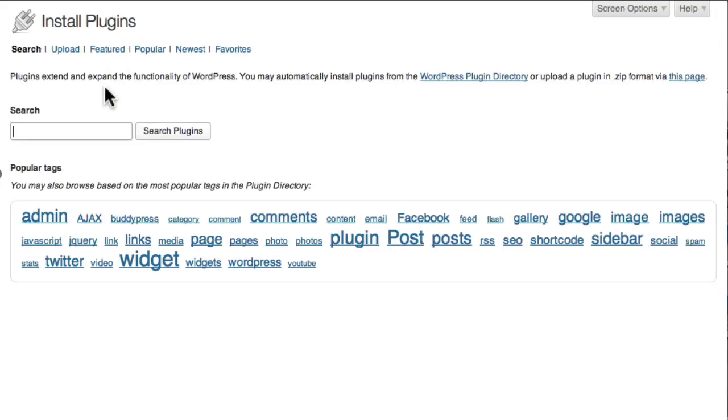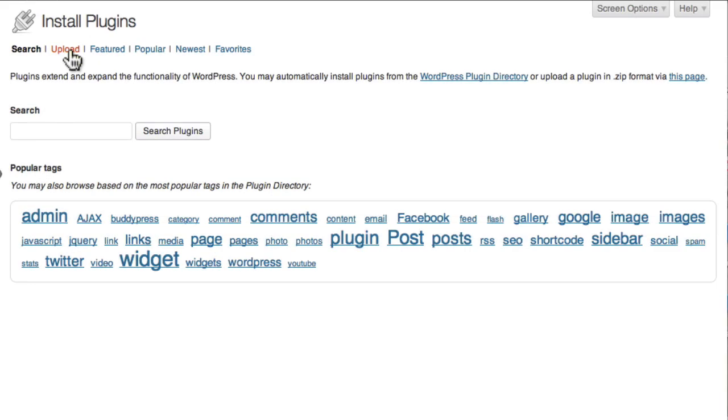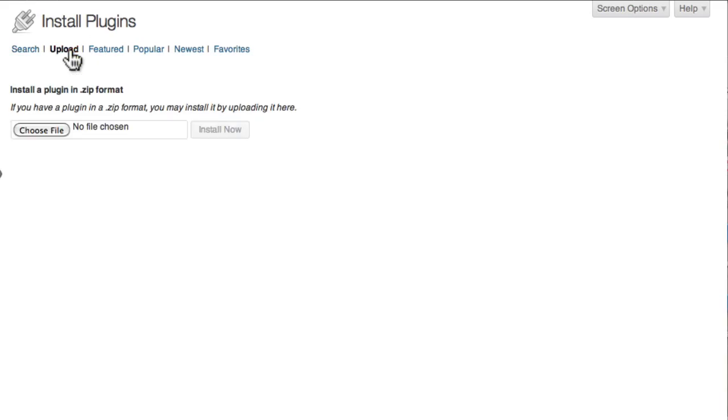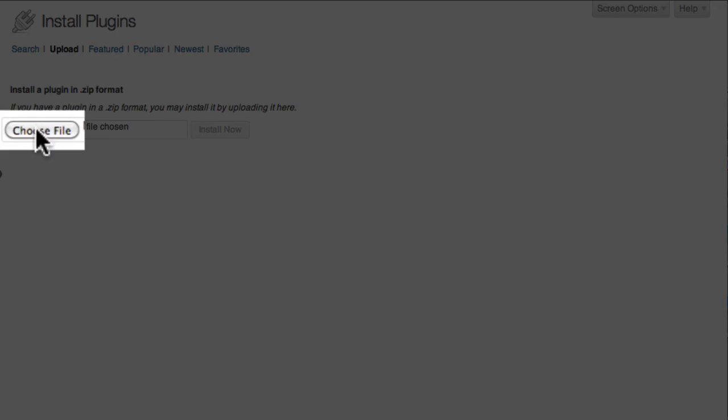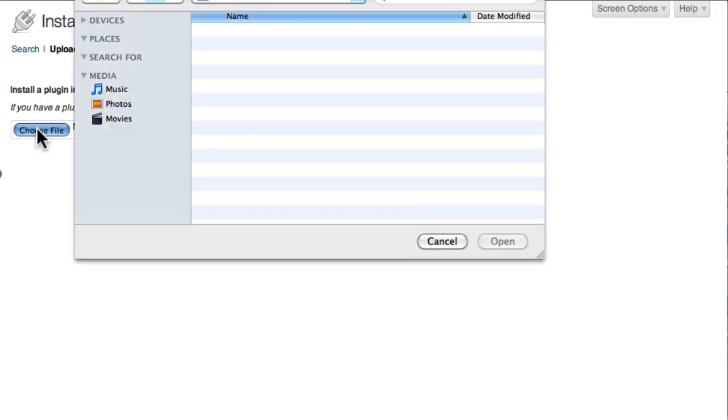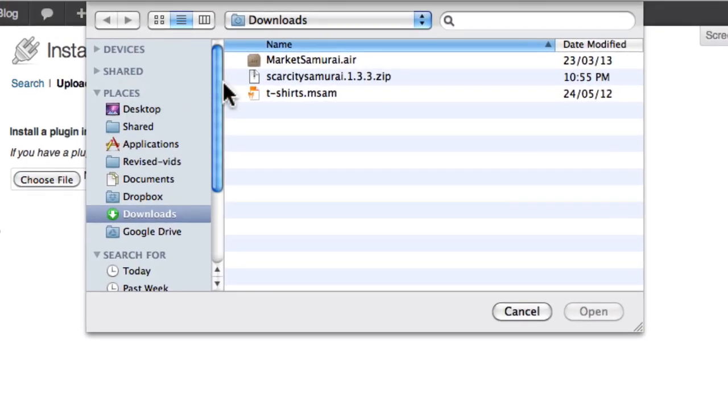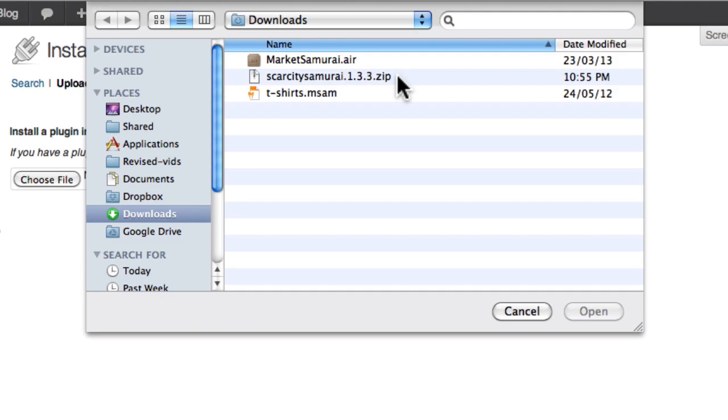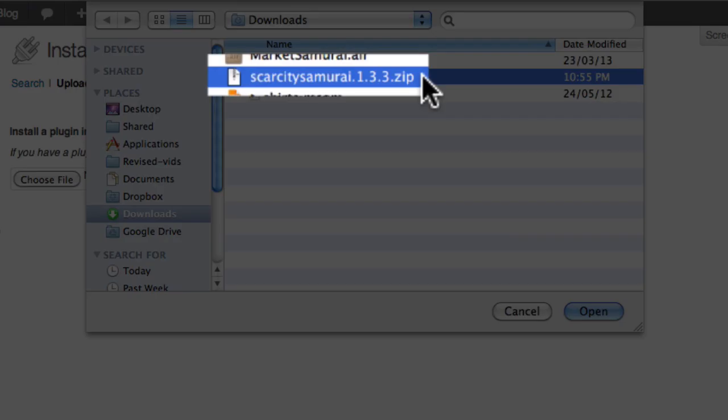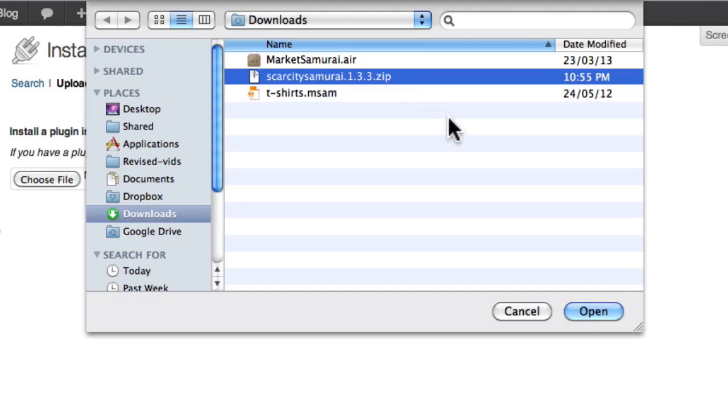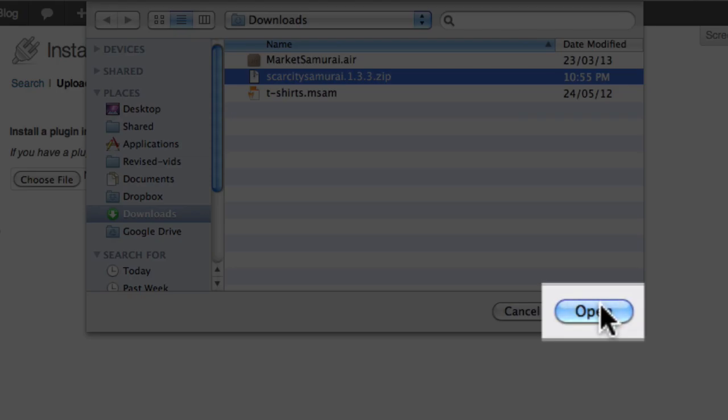Click the Upload link just below the top of the page. Next, click the Choose File button to bring up a file selection dialog box. Navigate to your Downloads folder and select the Scarcity Samurai package which will have the name Scarcity Samurai and then a version number and then the .zip file extension. And click OK.